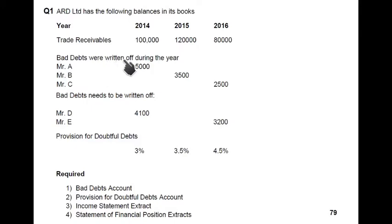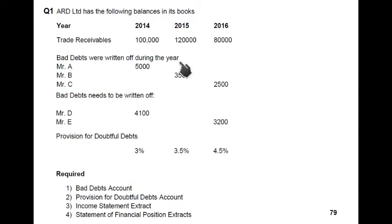Bad debts were written off during the year. Bad debts are also known as irrecoverable debts — these are the debts we are not expecting to receive anymore, and customers no longer owe us because they have declared themselves bankrupt or have no money. Bad debt written off during the year means we have already recorded the bad debt in our books. The entry would be: bad debt debit and trade receivables credit.